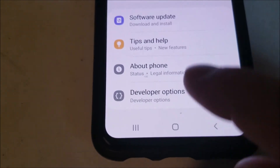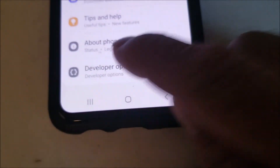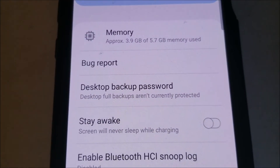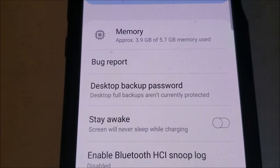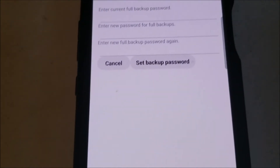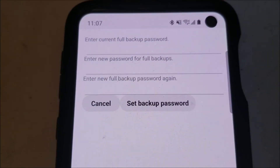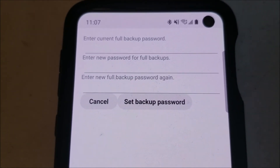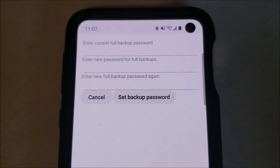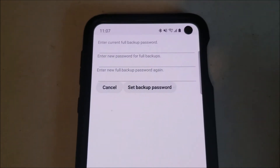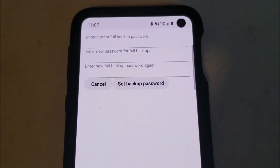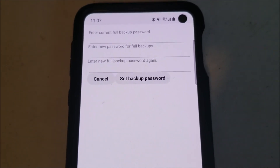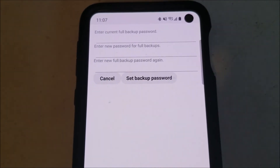So click on Developer Options. And right there will be Desktop Backup Password. As you can see, you've got options right here you can set, and you can set the backup password. But that's basically it and how you can enable this feature. If this video helps you, please click like, please click subscribe, and have a good day.